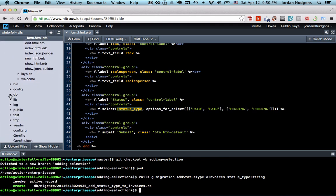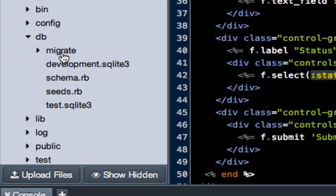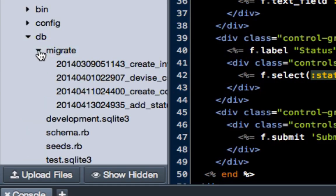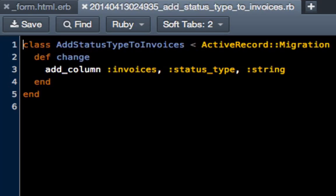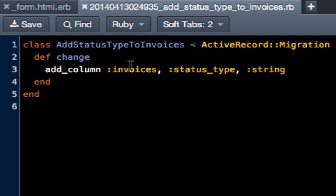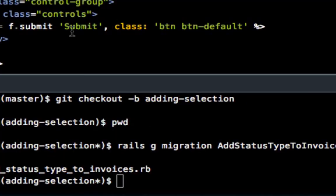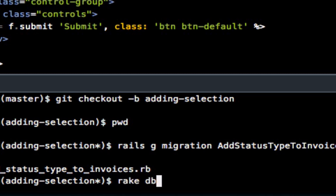To make sure it worked, come down to our db directory, then click on migrate. You can see these are four different migrations we've done up to this point, and the bottom one's always your latest. It created this file for us: AddStatusTypeToInvoices. It automatically knew we're talking about the invoices table and that we want to create a new column called status_type as a string. Now to make this actually work, we have to do rake db:migrate.